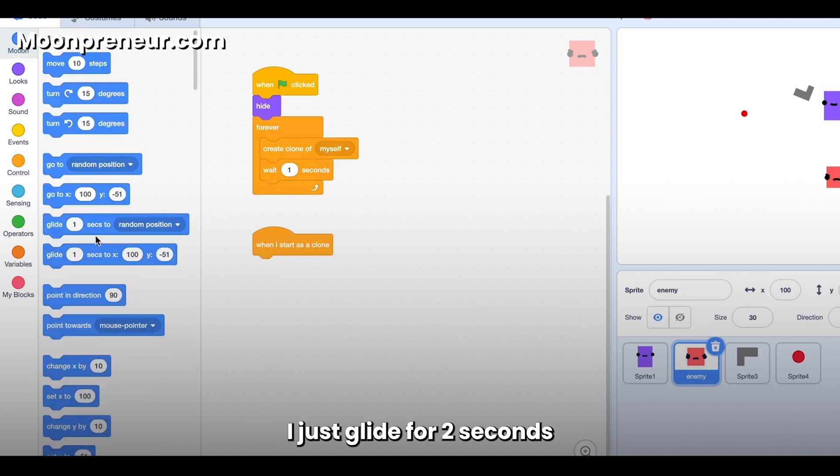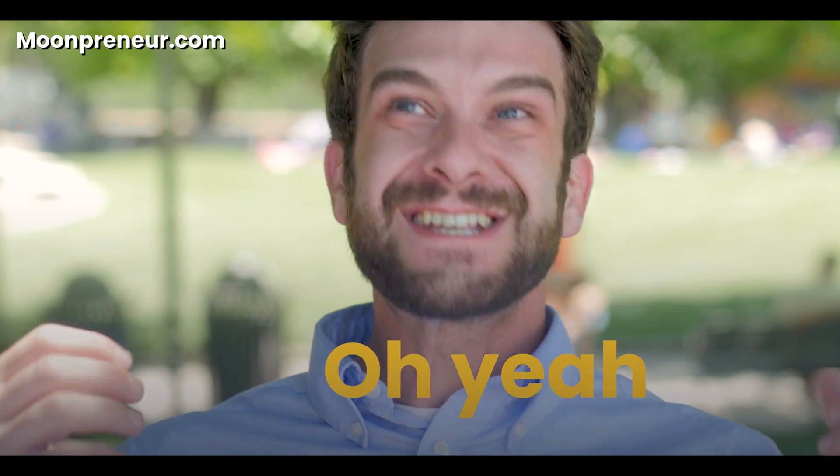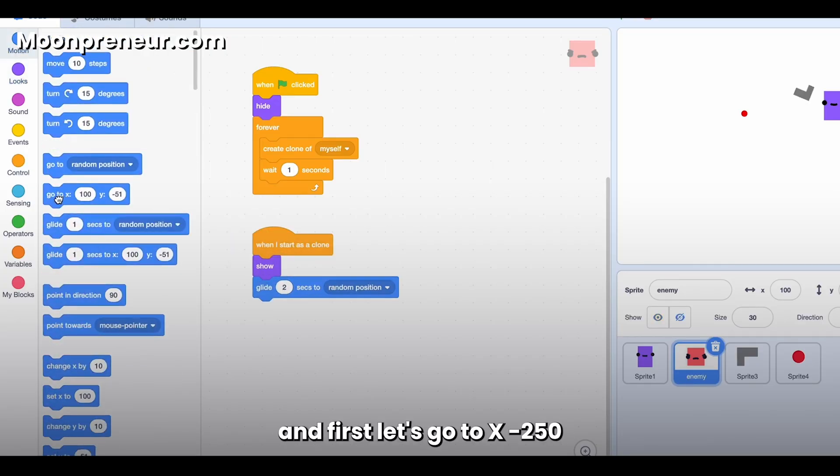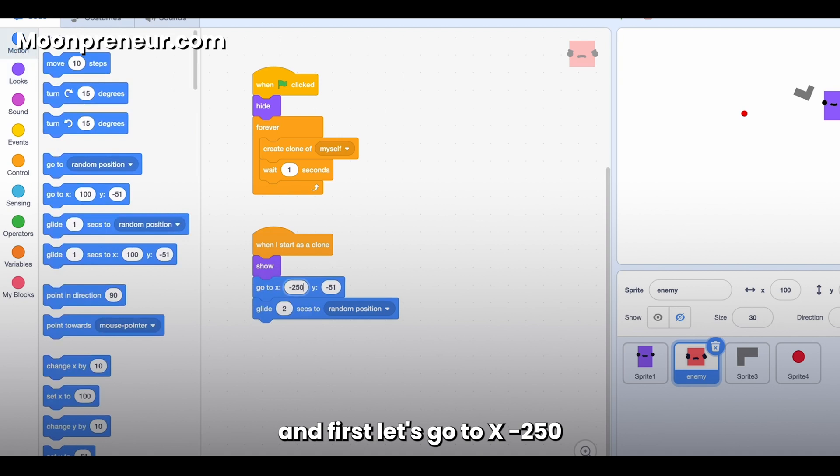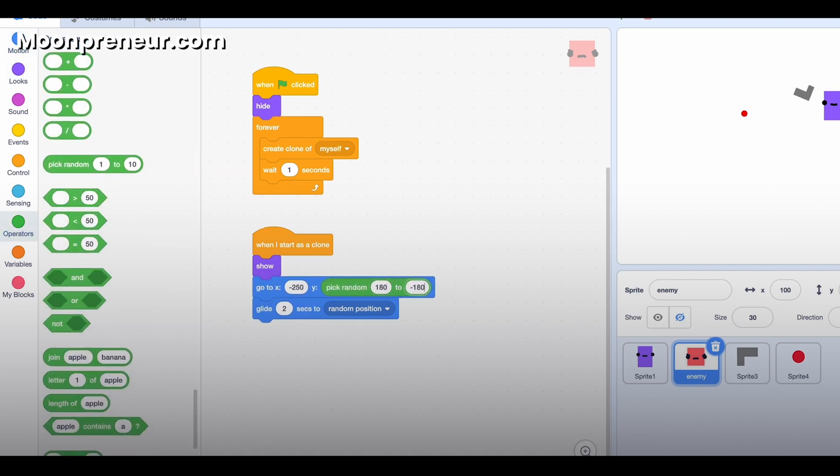And first let's go to X minus 250 and then Y random 180 to minus 180. And this would just be one for one side of the screen, so I have to duplicate it. Go to X 250.